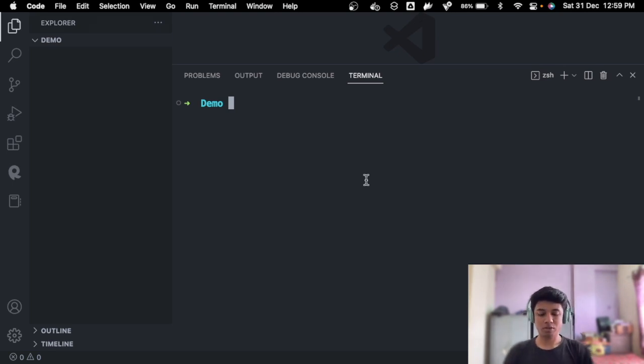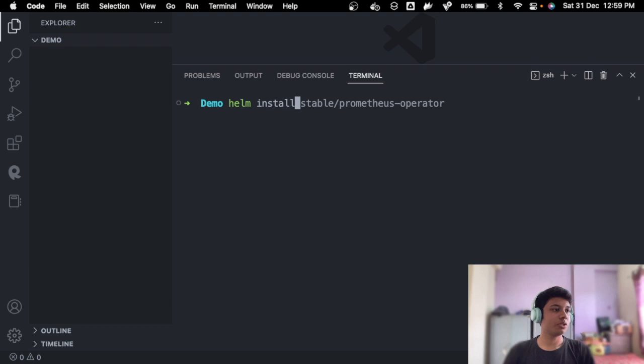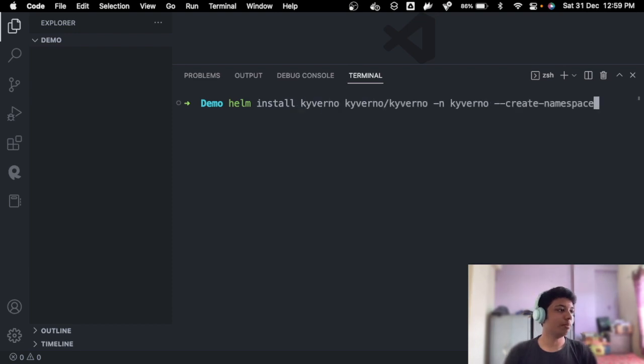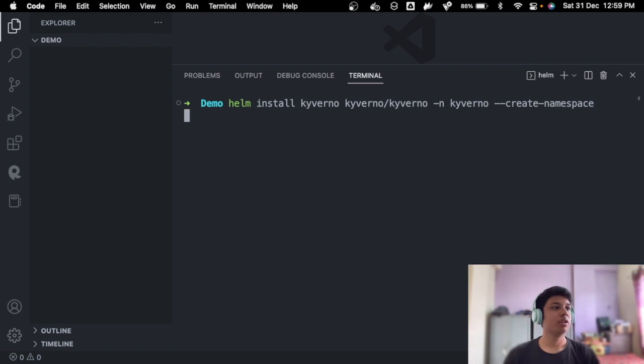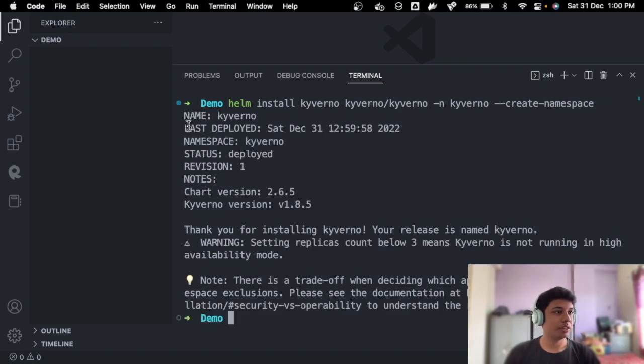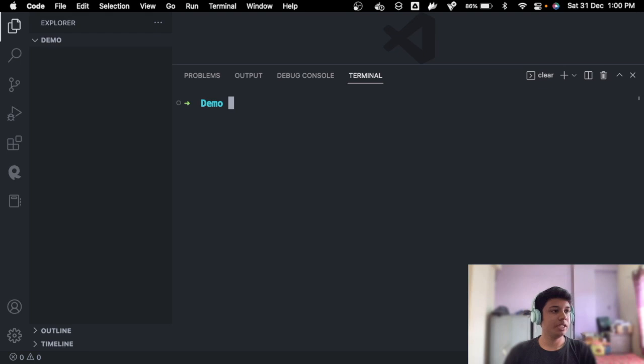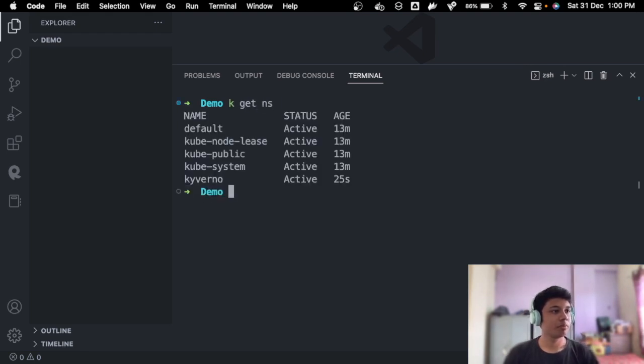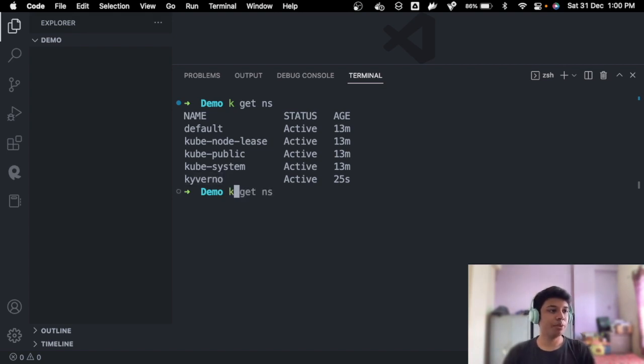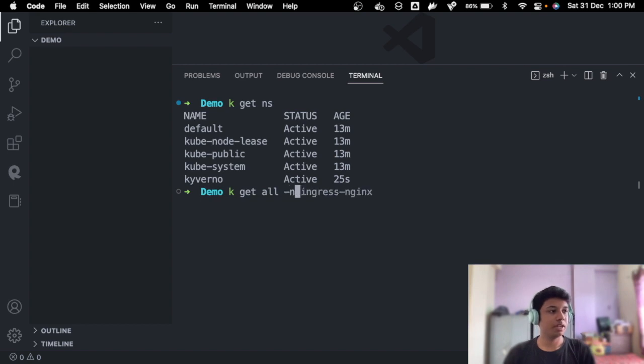Let's go ahead and put the commands. Awesome. So helm install Kyverno and create namespace. This is the command you use. Let's hit enter. Awesome. Now we see that Kyverno last deployed, etc., and it's there perfect. Let's see what namespaces do we get now.